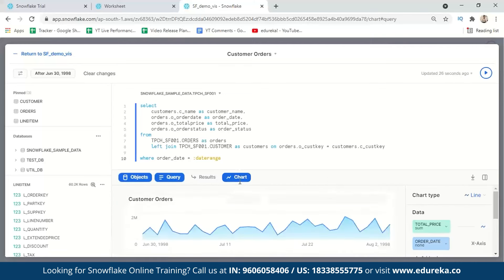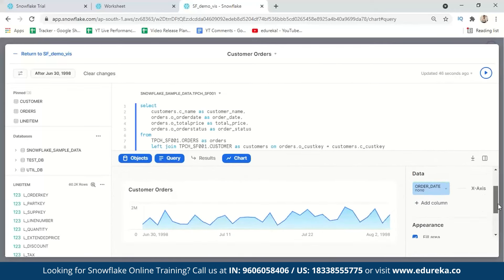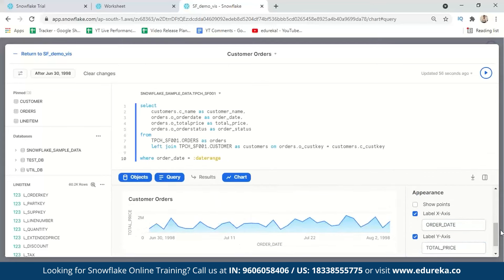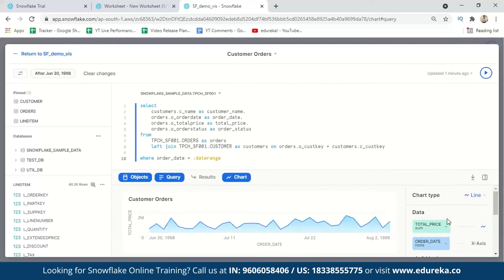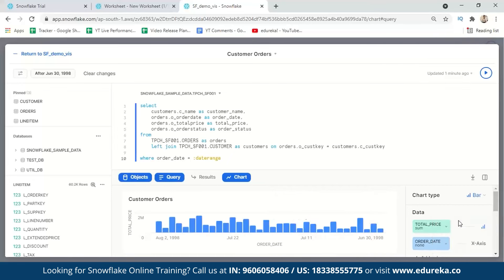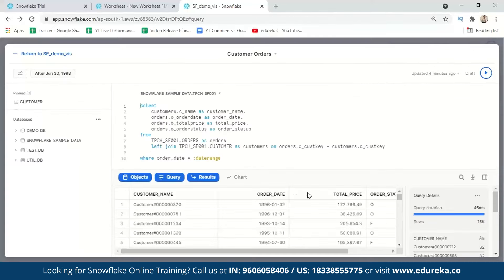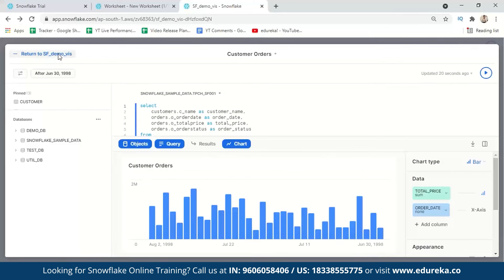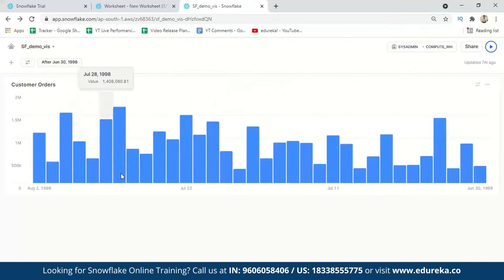Coming to the chart view, Snowflake automatically presents a line chart since it determines what kind of chart provides the most insights. You can customize the x-axis as order date and y-axis as total price. You can also change the chart type — available options include line, bar, scatter, heat grid, and scorecard. Let's switch to a bar graph. You can see multiple insights here for the filtered data. Returning to the SF Demo dashboard, the bar graph is now displayed.